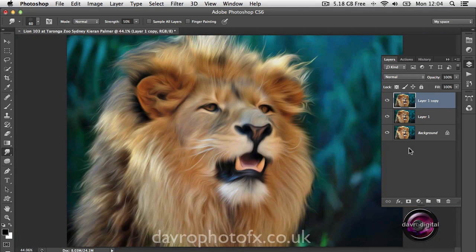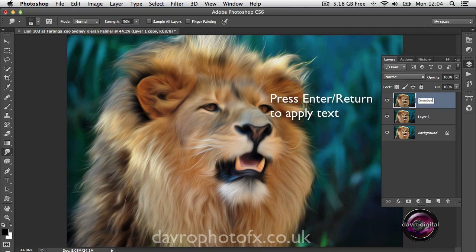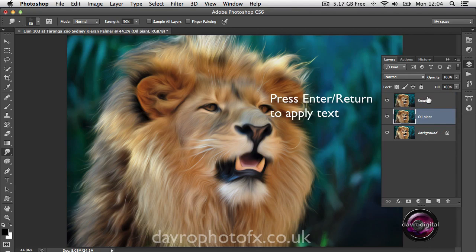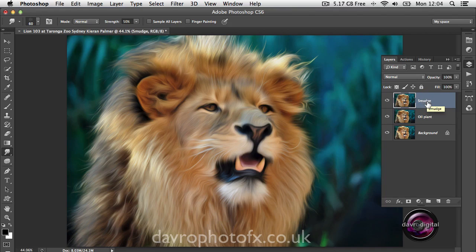Using Command 0 or Ctrl 0 to fit the view. Let's double-click to rename layers - we're going to call the smudge layer 'smudge', and the layer below it 'oil paint', so we know what we've done to each layer.